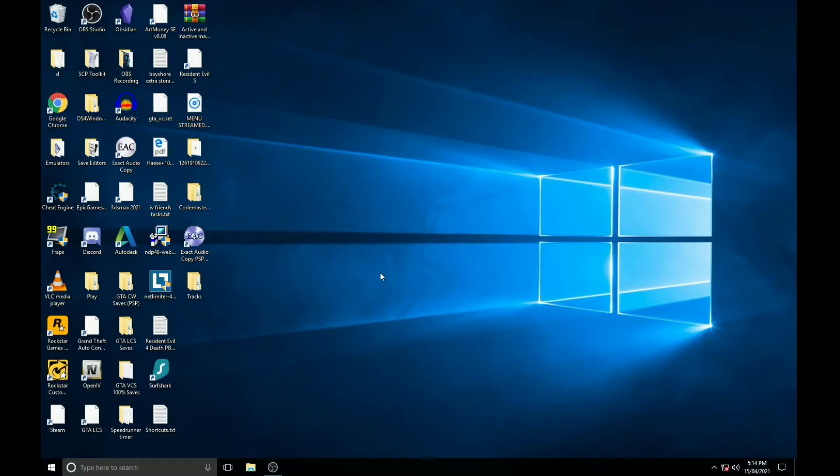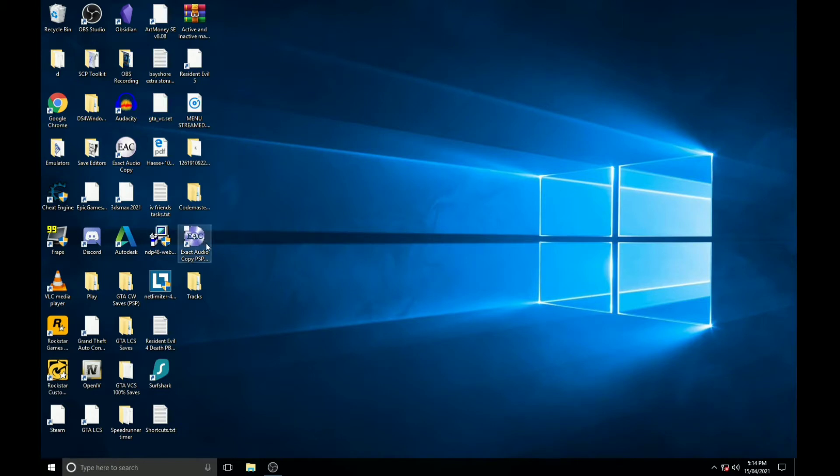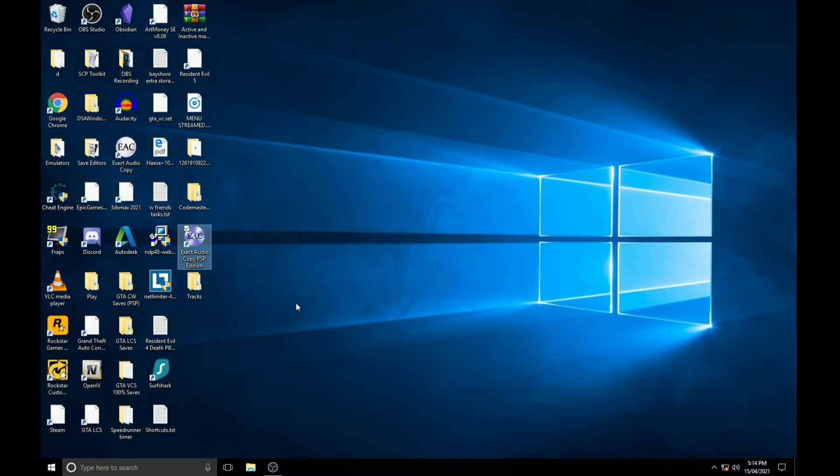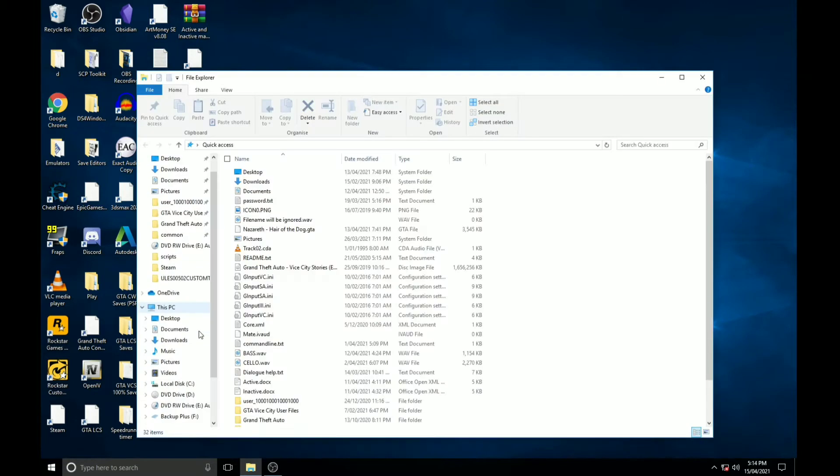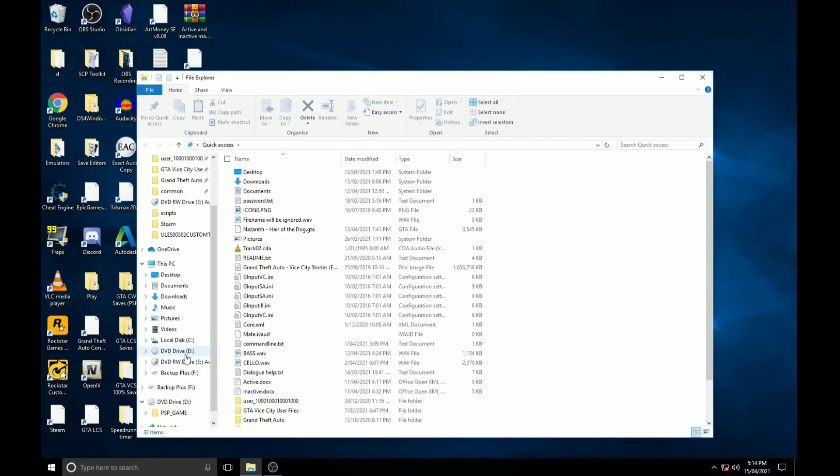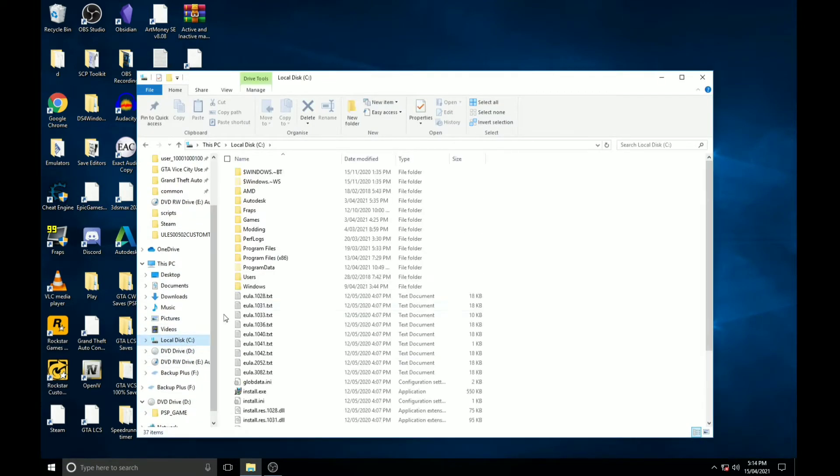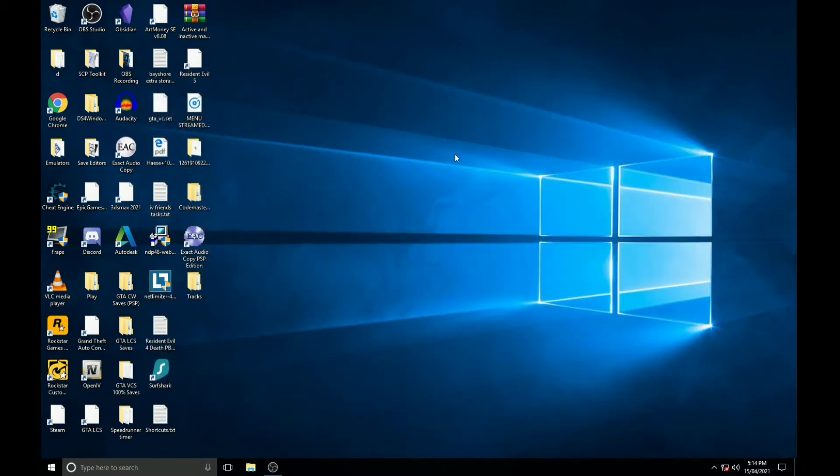Hey everyone, I'm going to show you a working tutorial on how to get custom tracks on PSP versions of Vice City Stories and Liberty City Stories using this program called EAC Exact Audio Copy PSP Edition. Another requirement is you will need a working disc that has songs on it.